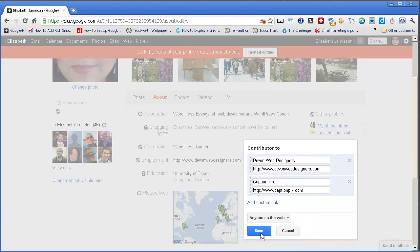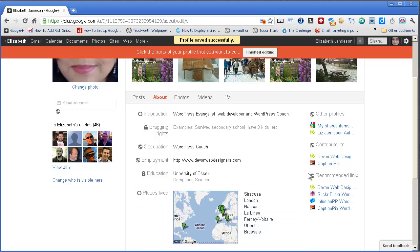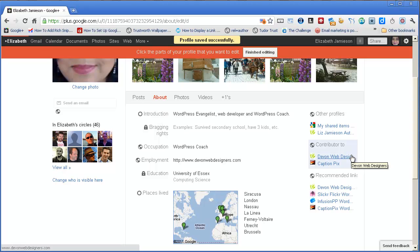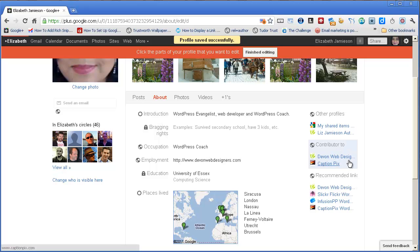Once that's saved, then you can have your Contributor To include all the sites that you are trying to get the rel equals author to work on. Notice you only put the home page in because that's all Google needs.